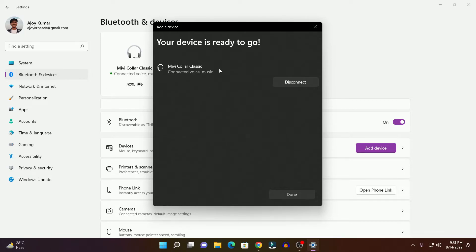If you want to disconnect, you can simply click on the Disconnect button. But for now, I am just going to keep it connected with my Windows 11, and simply click Done.